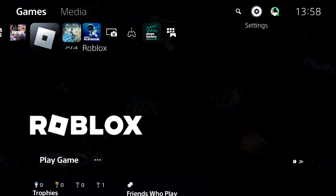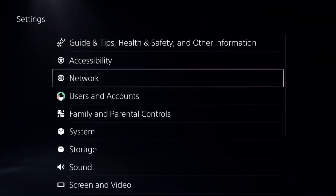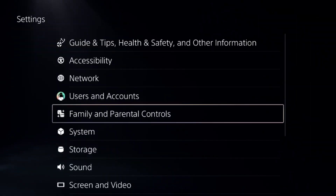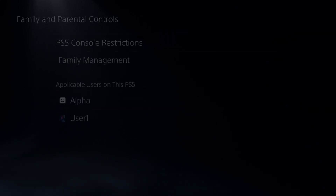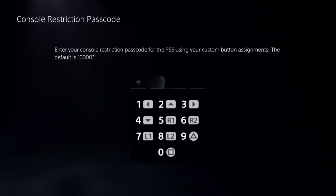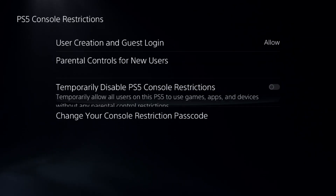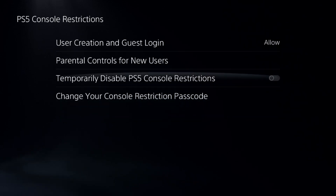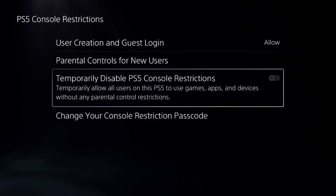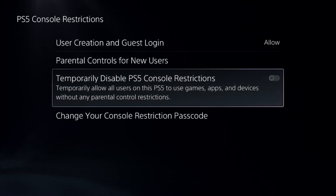Let's fix corrupted data on PS5. In the first step, go to Settings, choose the Parameter Controls, select the first option, add the default password — that is 0000 — and we need to disable PS5 console restrictions.